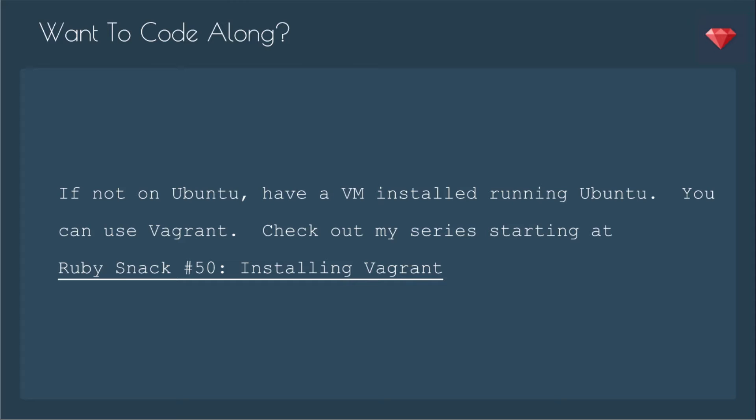I know many developers work on Macs, and so there are definitely instructions on how to set up Docker on a Mac, and I'll have a link to that at the end. But for most servers, they're running some kind of Linux. Even if you're developing mostly on a Mac, it's good to know how to install it on a Linux OS such as Ubuntu.